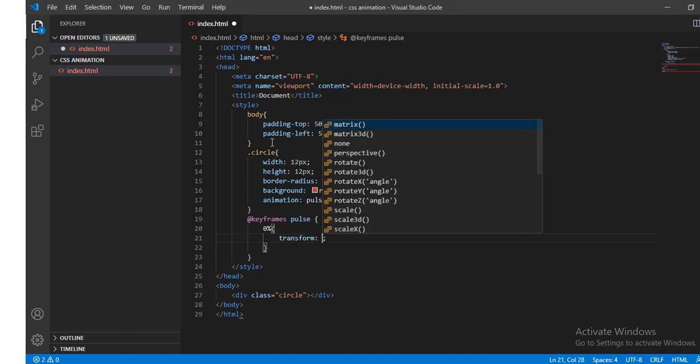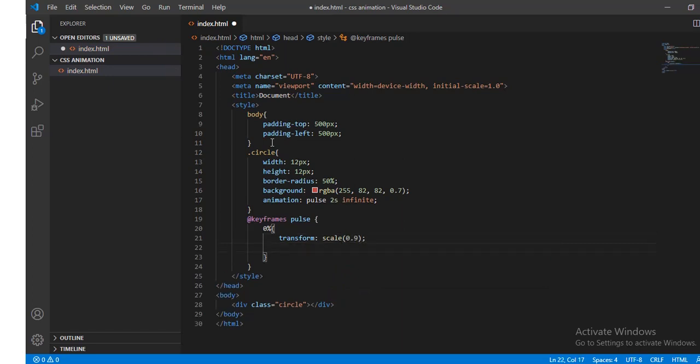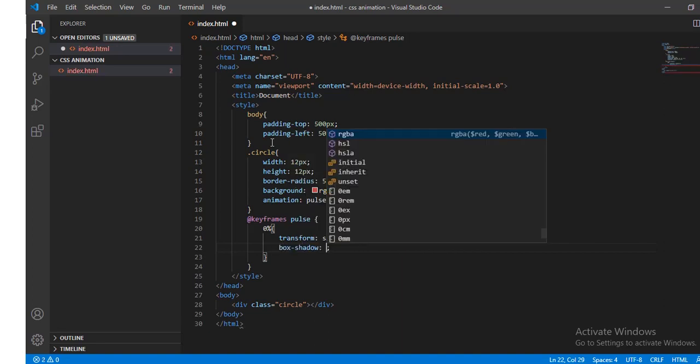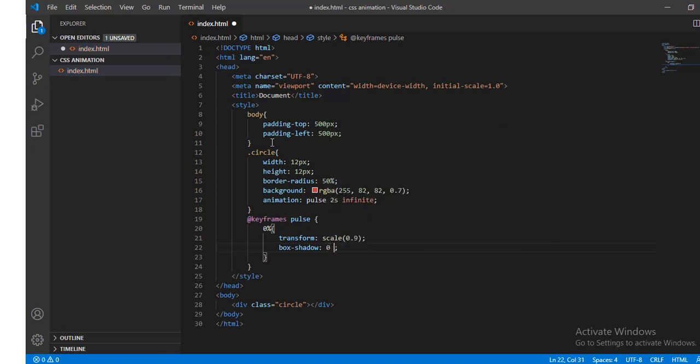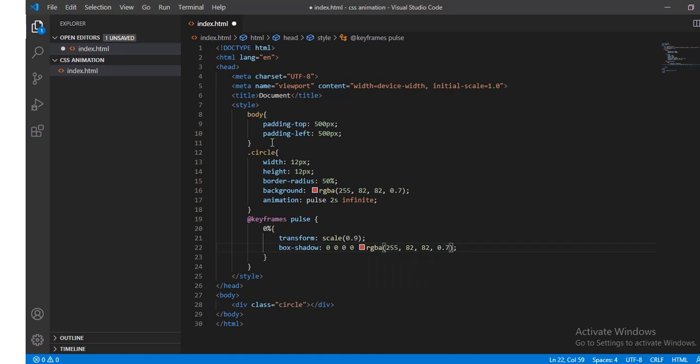transform scale 0.9 and box shadow will be 0 0 with color RGBA 255, 82, 82, 0.7. Actually that should be 1.